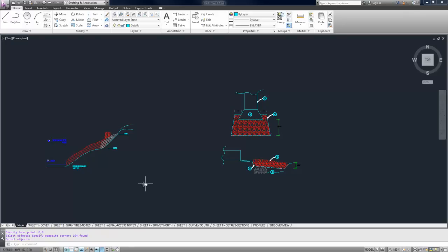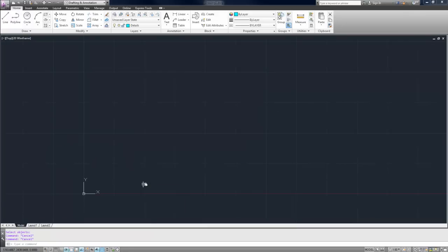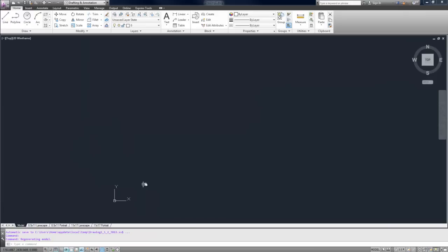Now that's been saved into my clipboard. So I'm going to do Control Tab, and here we are. I'm back in a blank drawing.